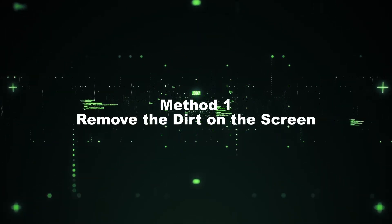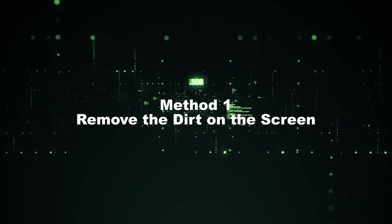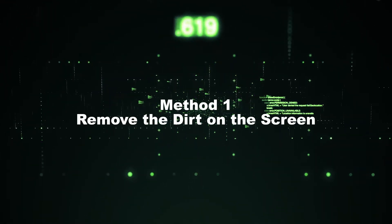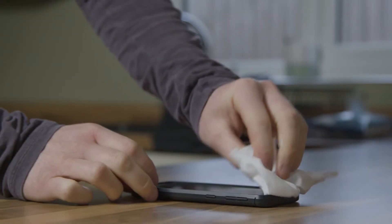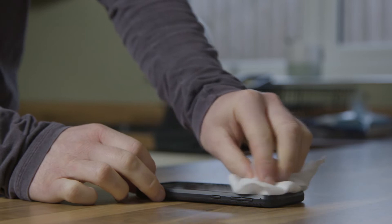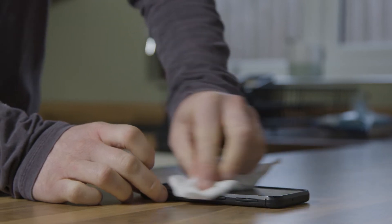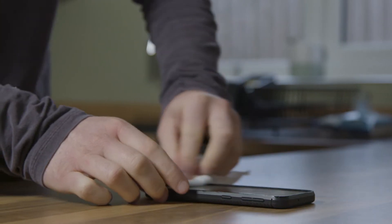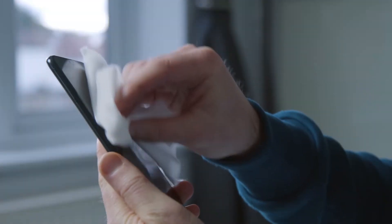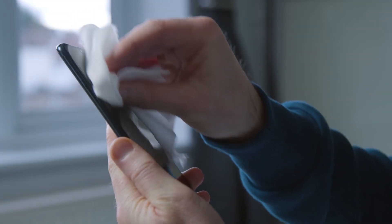Method 1: Remove the dirt on the screen. The dirt and dust on your iPhone screen will also prevent the slide-to-answer function from normal use.